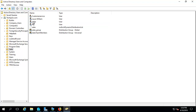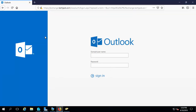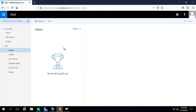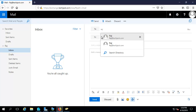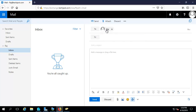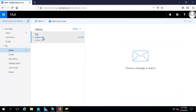Let's go to the browser. I am on the main DC and let's log in to the Raj user first. Now we are on the mailbox of Raj and let's make a test email to itself first. Raj can do a directory search for the user. Let's type 'test mail' and send it. Yes, we have received the email on the Raj user.